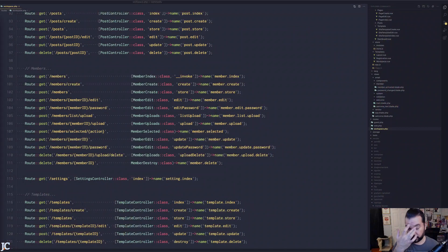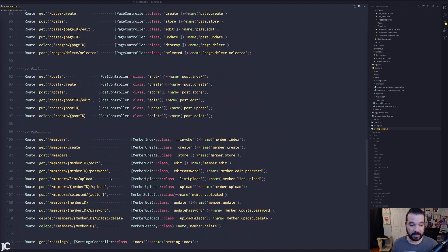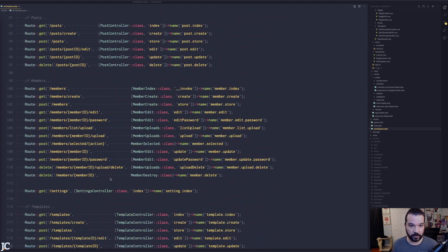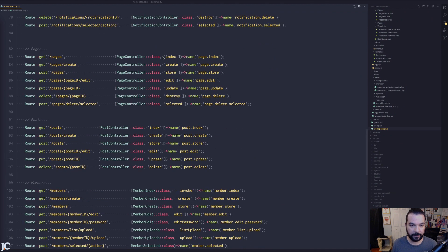Today I want to talk about controllers and how I structure them, because my approach has changed over the years. It gets really interesting when you have a lot of functions inside your controller. Let me show you a real application I have — you can see it's got a lot of controllers in here. This is not an insubstantial project size, and there's more coming.